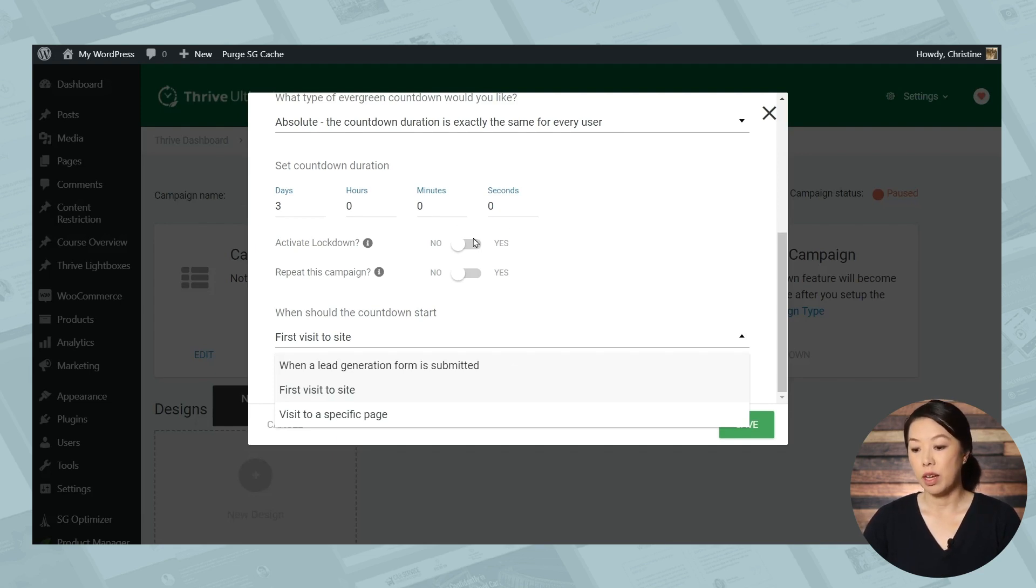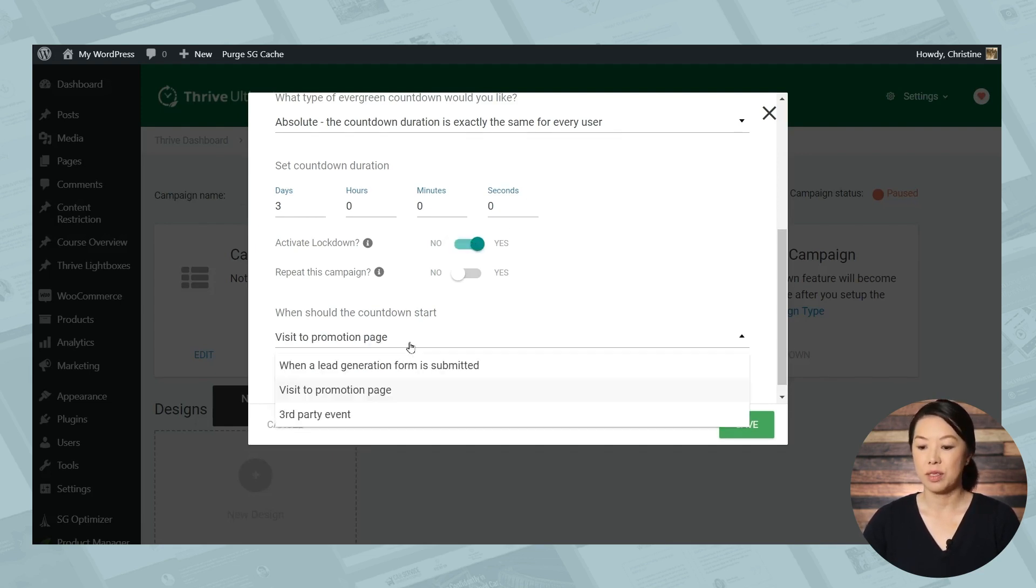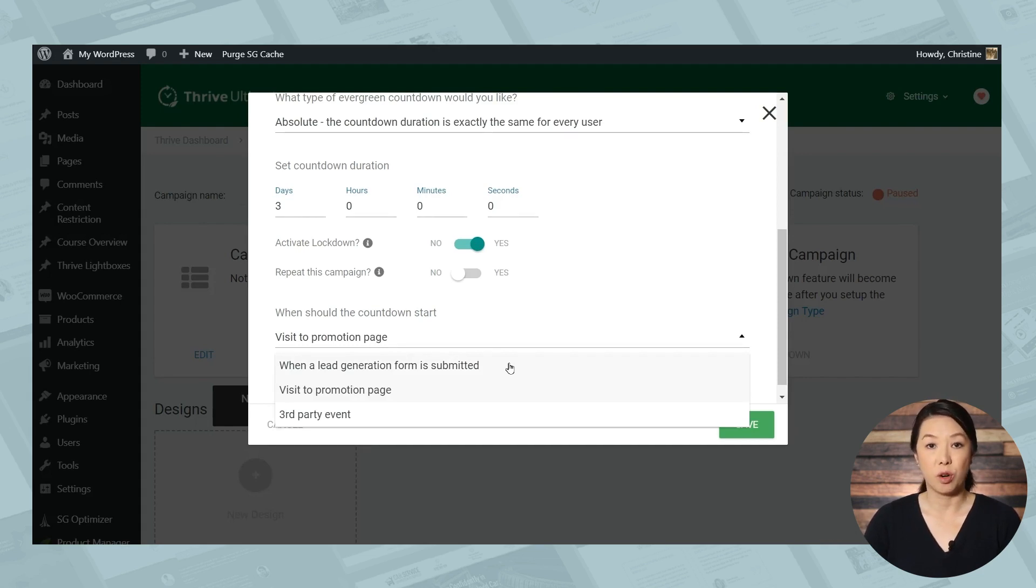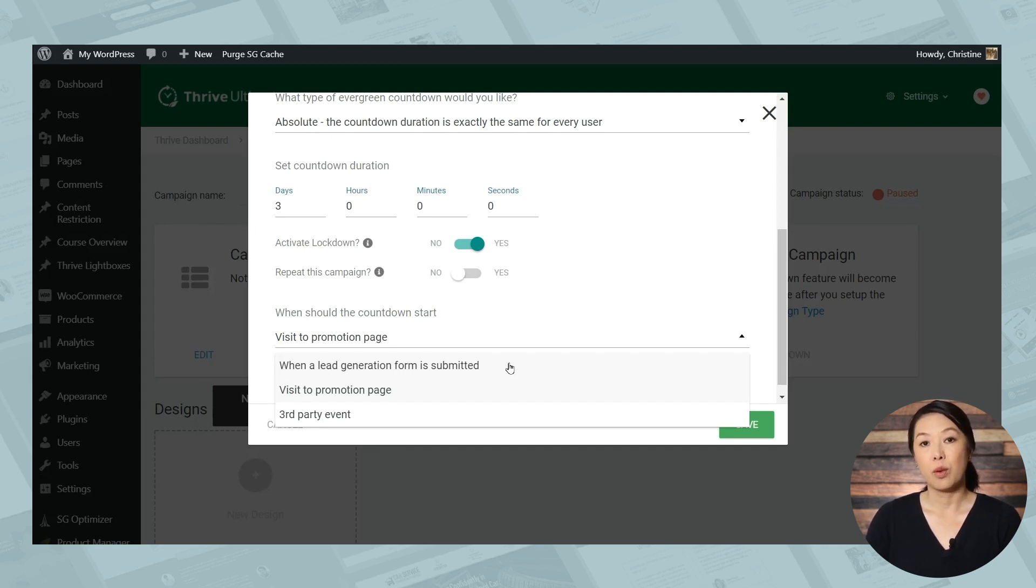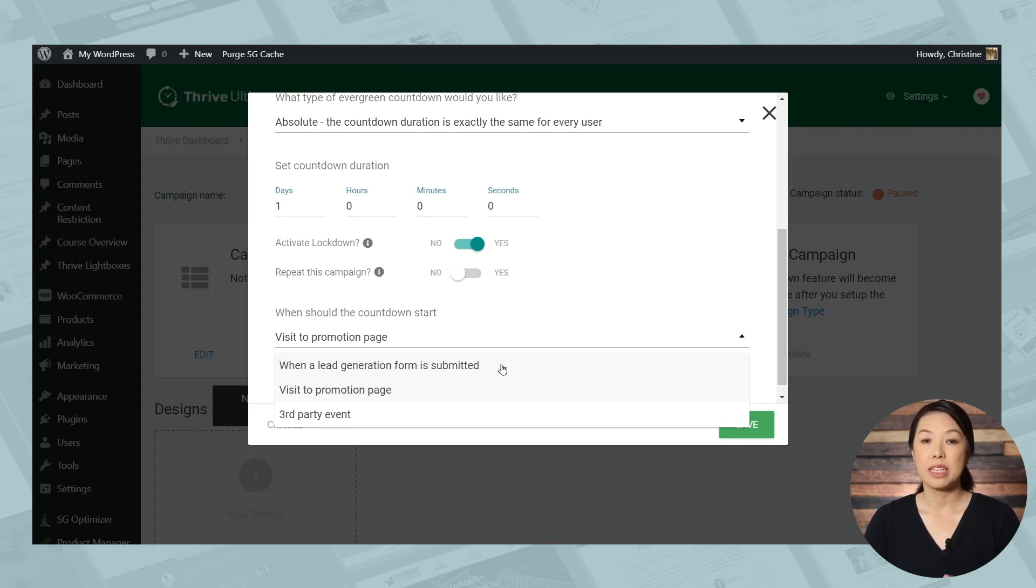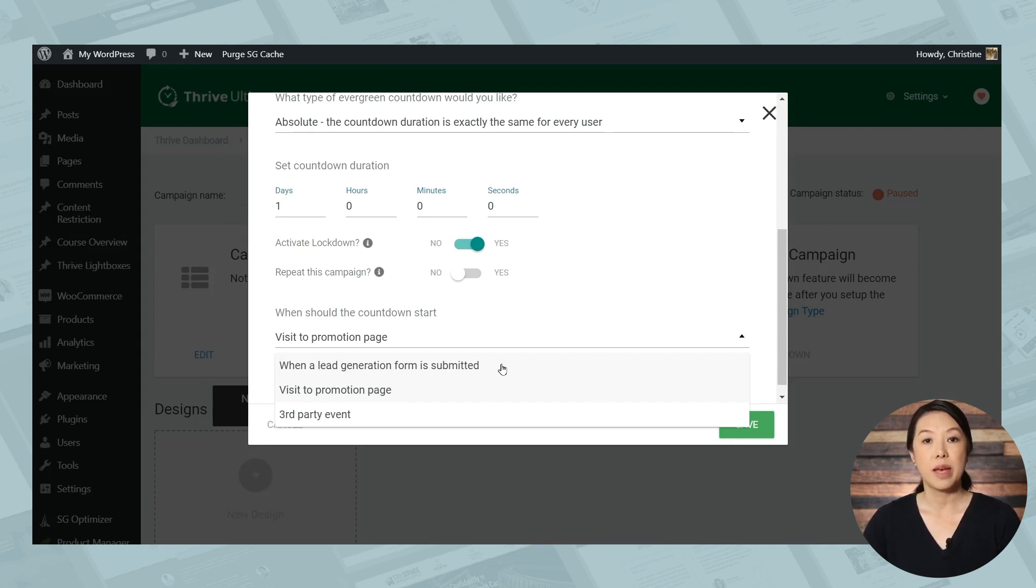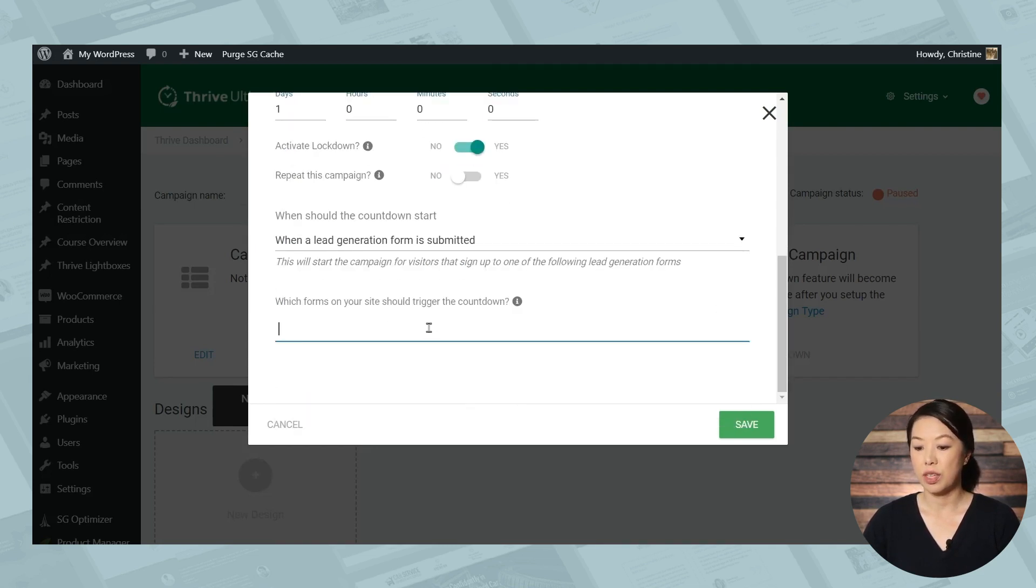Now, if you enable lockdown, you'll have three slightly different options. So then you can activate your countdown when a lead generation form is submitted, when someone visits a specified promotion page, or when a third party event occurs. Now, these are also known as incoming webhooks. And with this option, you can trigger a campaign when someone does something like click a button in an email. For something like selling an online course using an evergreen campaign, I would definitely recommend enabling lockdown. And then you can choose from one of these triggers, depending on your specific marketing funnel. For now, I'll choose lead generation as the trigger. And I'll choose a form.